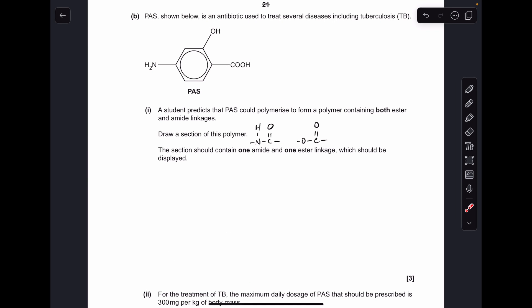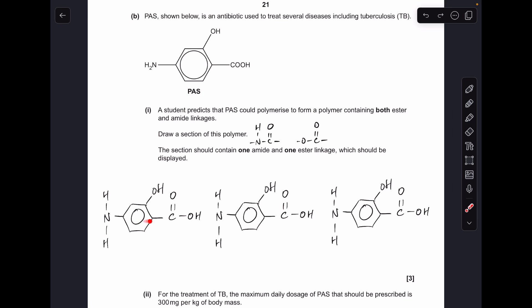Moving on to the condensation polymer part. We need to combine enough monomers to generate one amide linkage and one ester linkage. The amide linkage forms from the reaction of the amine group with the carboxylic acid group; the ester linkage forms from the reaction of the phenol group with the carboxylic acid group. To help explain this, I've drawn three monomers side by side.